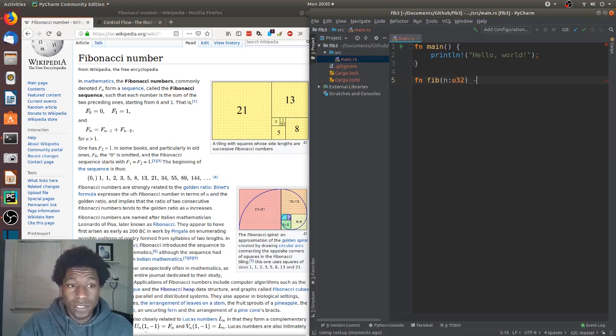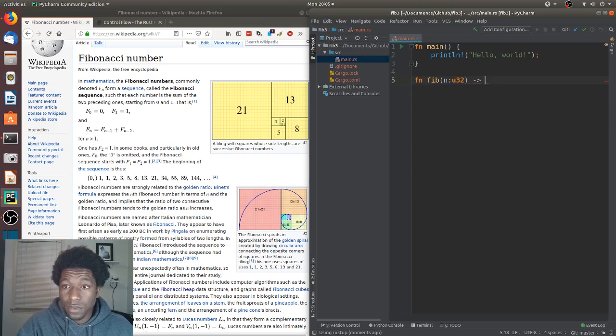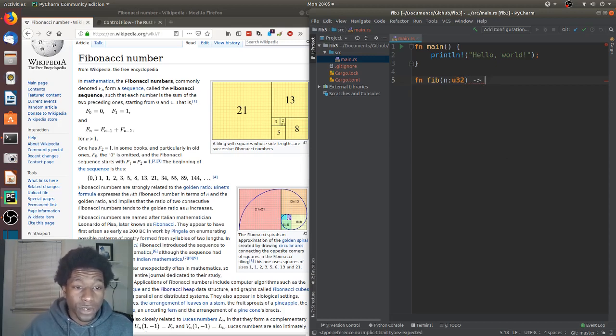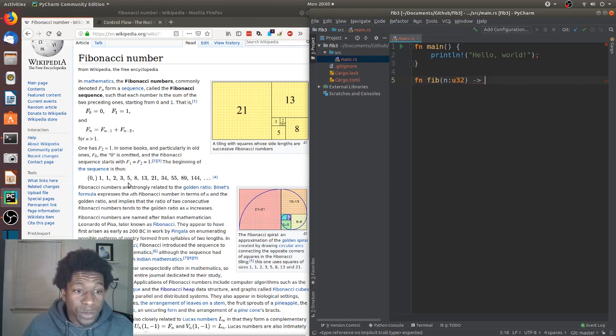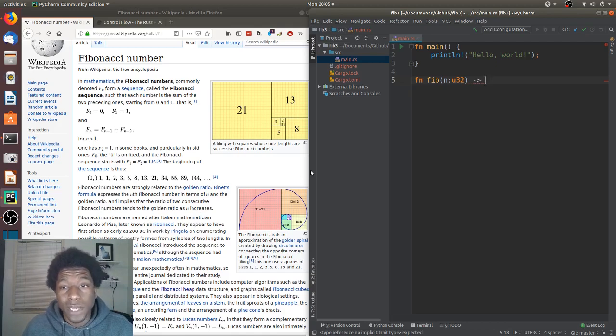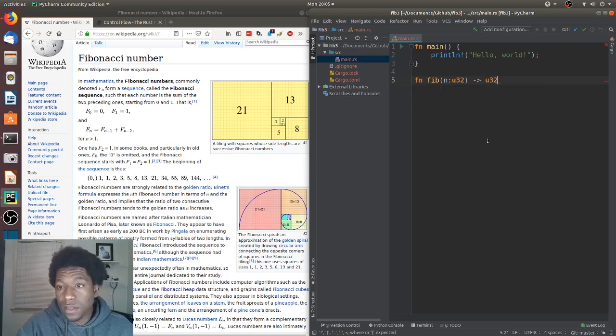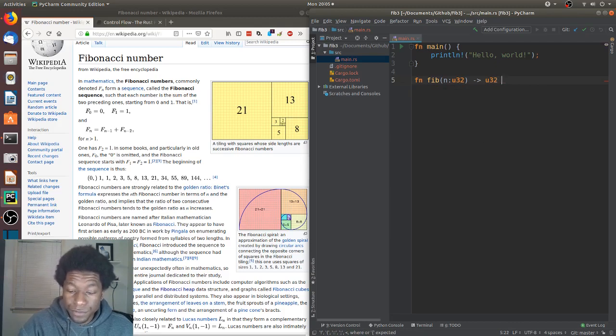Because it can't be negative. And the output as we can see here also cannot be negative. 0 is the lowest number, then it goes positive all the way through. So make the output an unsigned integer.